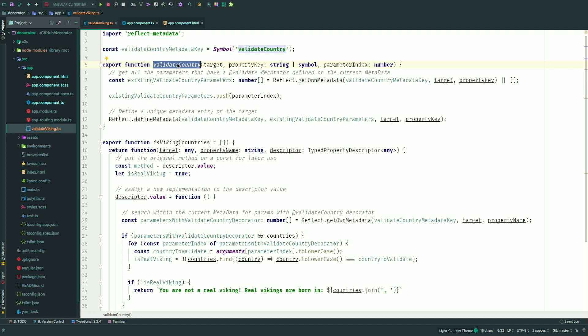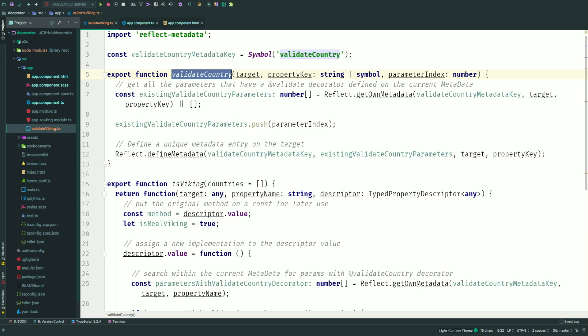So metadata is something that TypeScript provides to us, and we can actually put certain things on there, so we can extract it or view it somewhere else as well. So what this validate country function actually does, it will look for all the parameters that have been prefixed with validate country. And if that's the case, then it will push this index, the parameter index to an array. So it will put it on the metadata. Okay.